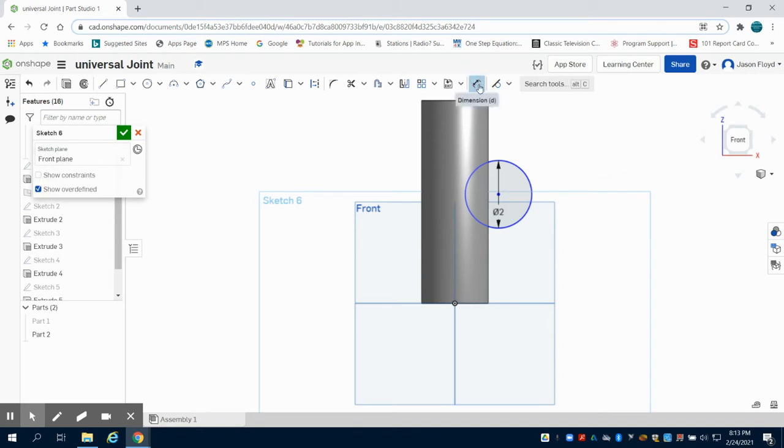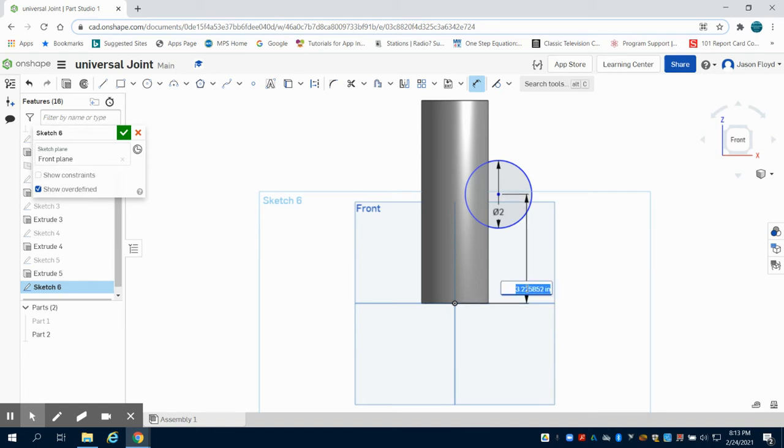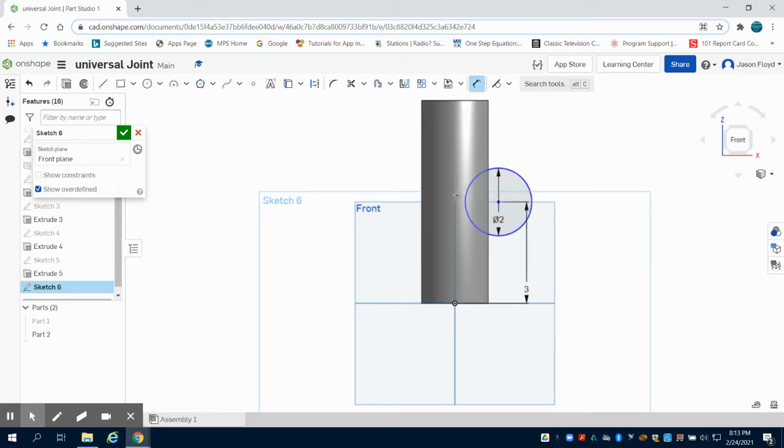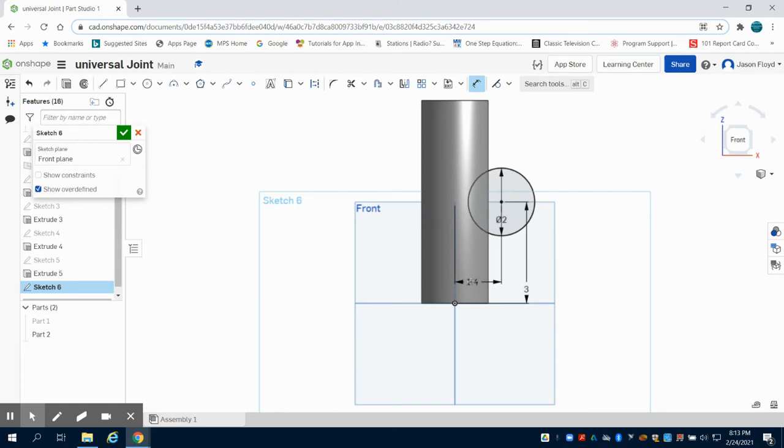Now I'm going to dimension it where I'd like it to be. I want it to be centered so I'm going to make that three inches from the bottom. I want this to overlap some, so I'm going to dimension it from the center point here to the center line here and I want this to be about 1.4 inches.